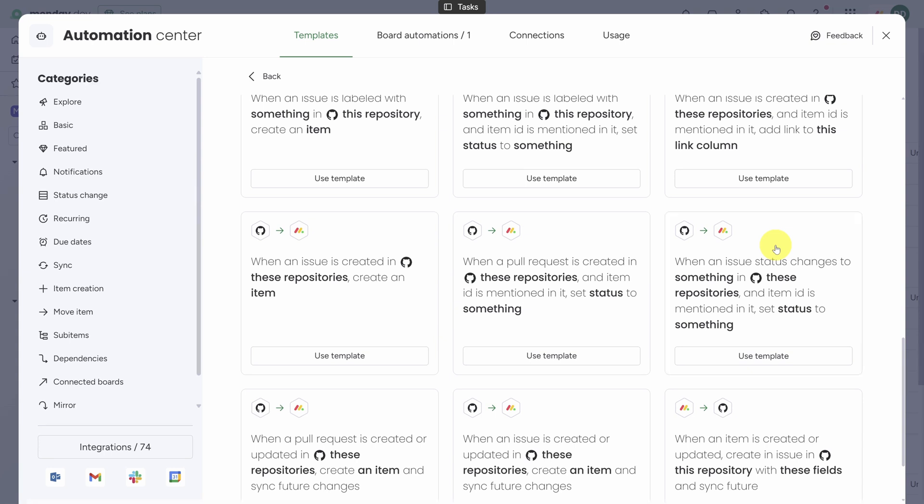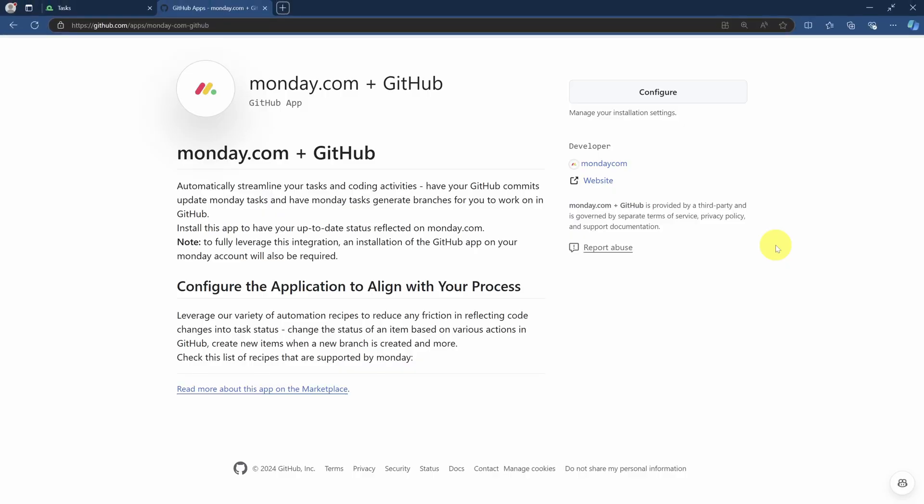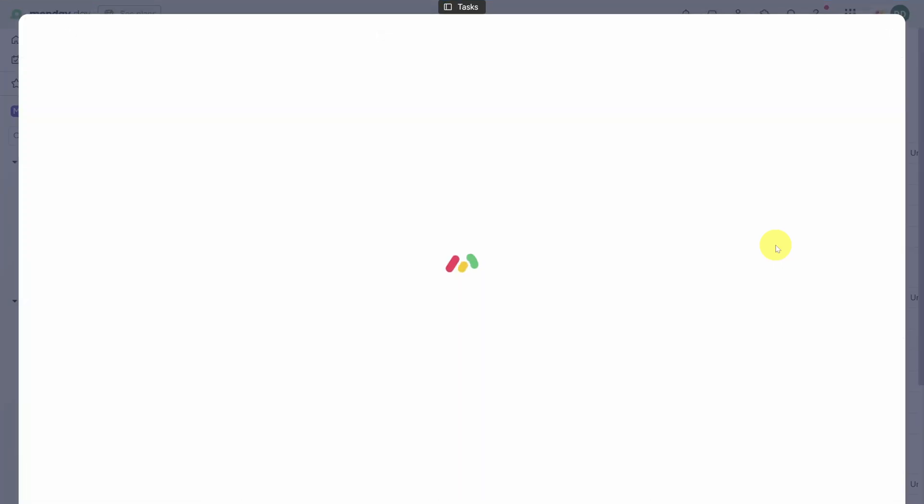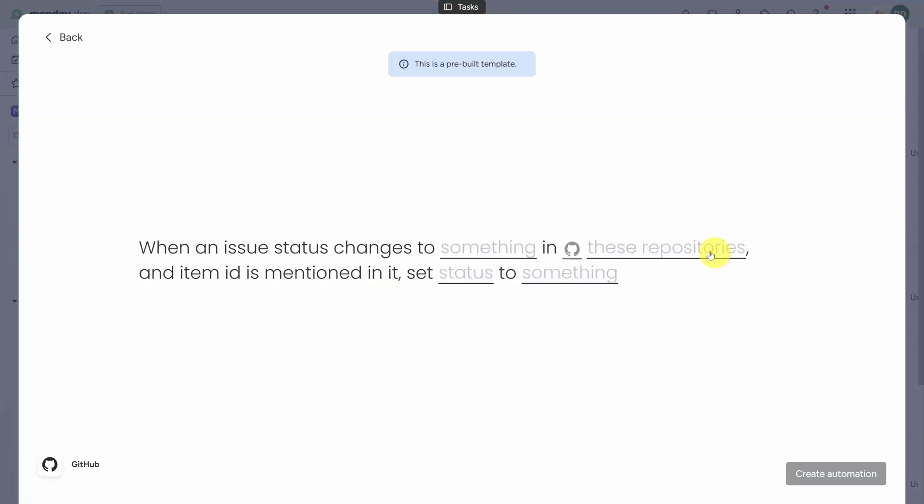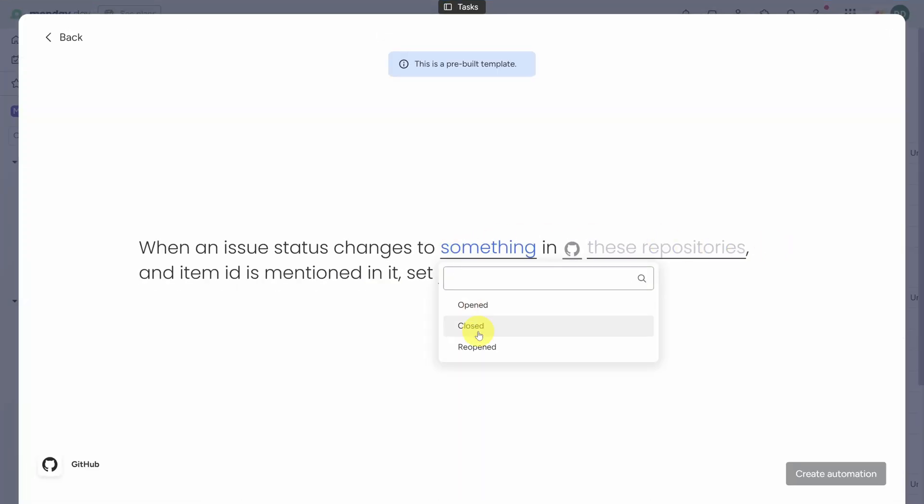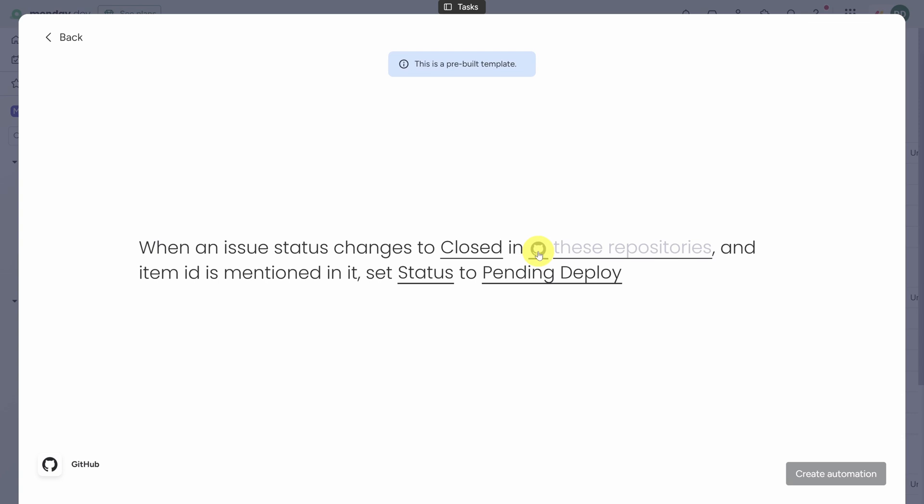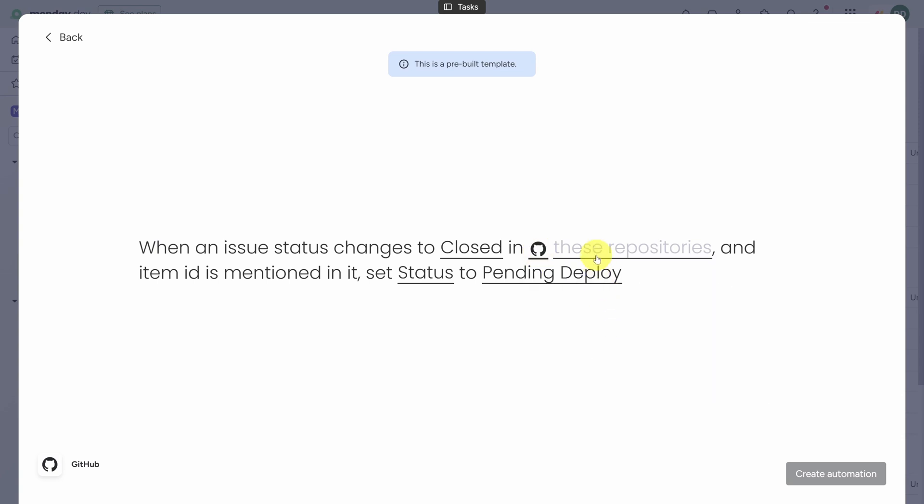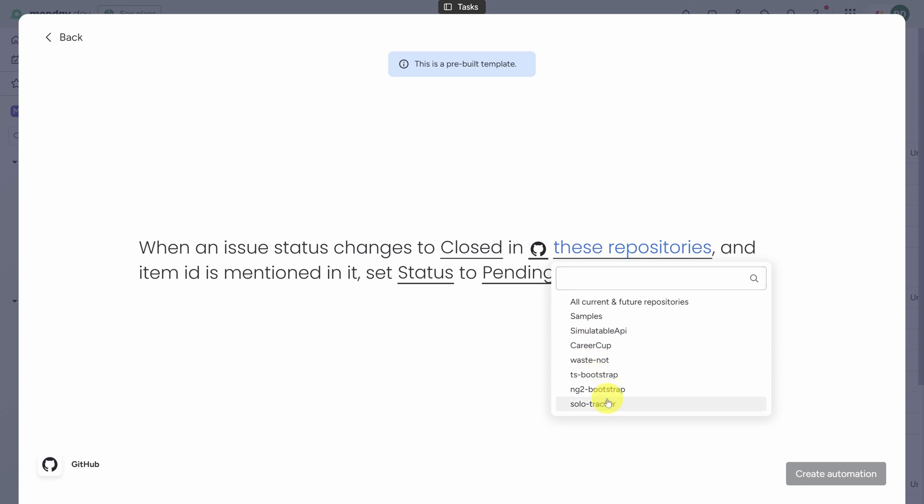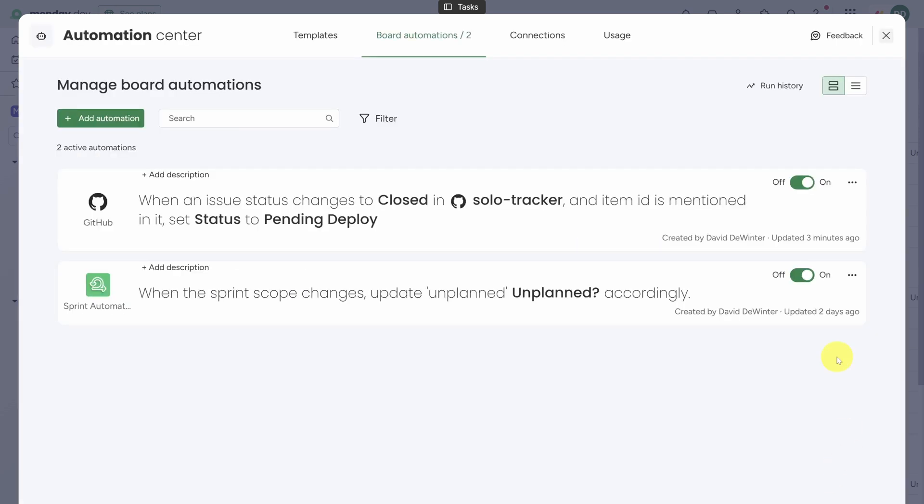For example, let's say your team is used to working in GitHub issues. Well then you can use this template to sync the status of those issues with the statuses of tasks inside Monday.dev. Now before you do this, you should also install the Monday.com GitHub app inside your main repo - you'll need an admin to do this. Let's give this integration a shot. We'll keep this simple: if an issue status changes to Closed, then we'll set the status column on the task to Pending Deploy. Then select your repository by selecting an organization first, then the repo or repos that you care about. Then click Create Automation.